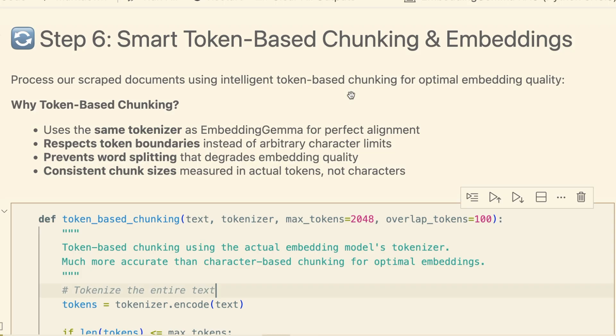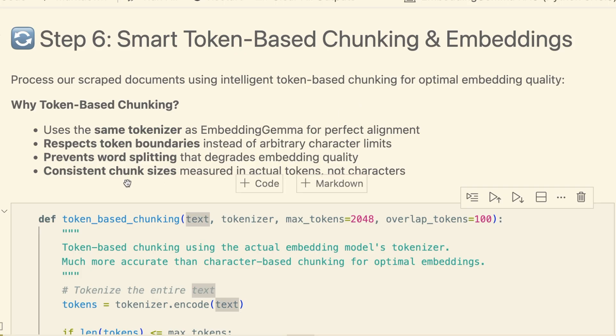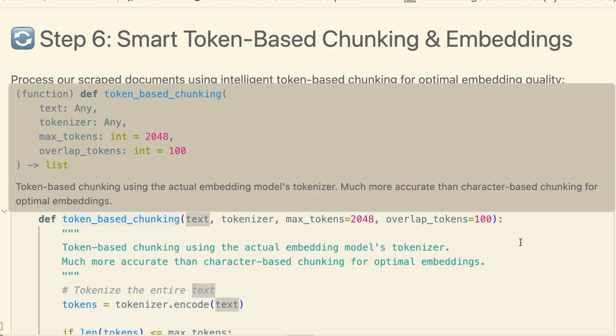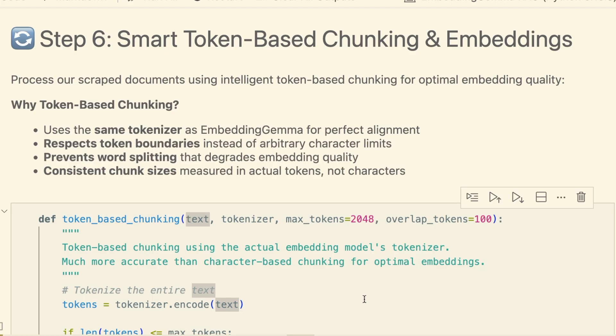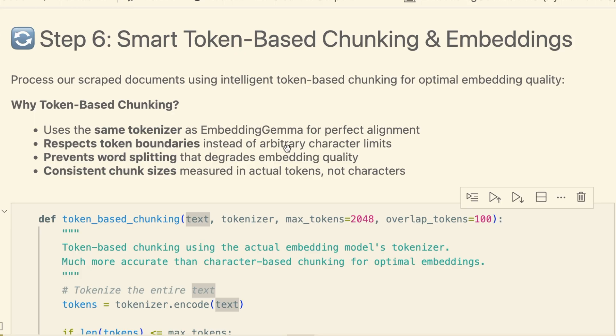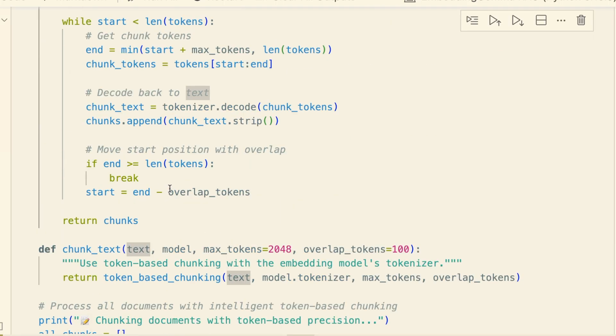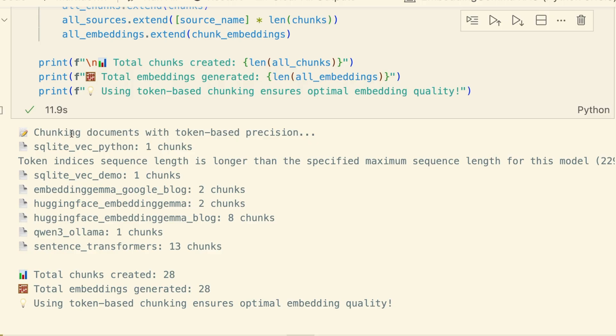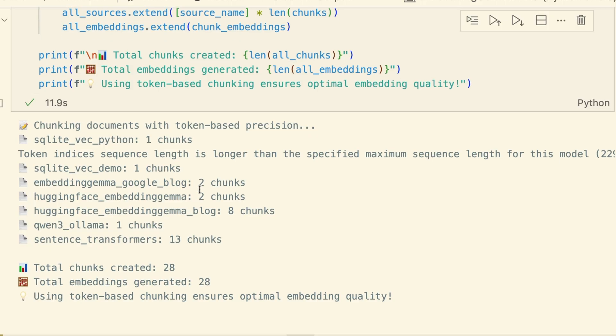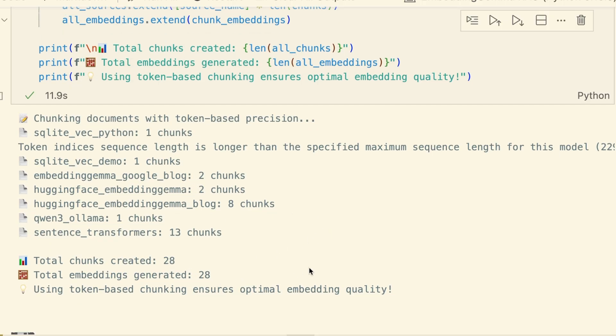Next, we need to chunk our documents. Large documents are too big to embed at once. But instead of just splitting by characters, we're using a smarter token-based approach. This function uses the exact same tokenizer as embedding Gemma to split the text. This is crucial. It prevents cutting words in half and ensures our chunks align perfectly with what the model expects, giving us much higher quality embeddings. As this runs, you can see the output. It's processing each of our seven documents and breaking them down into 28 total chunks.